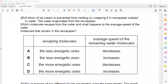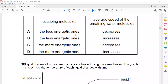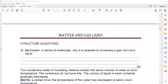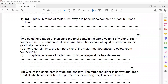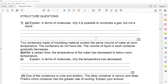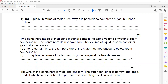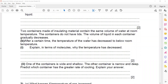The most energetic molecules escape, and the temperature will decrease. Now we'll discuss structure questions. Yes, the answer for question 29 was correct.